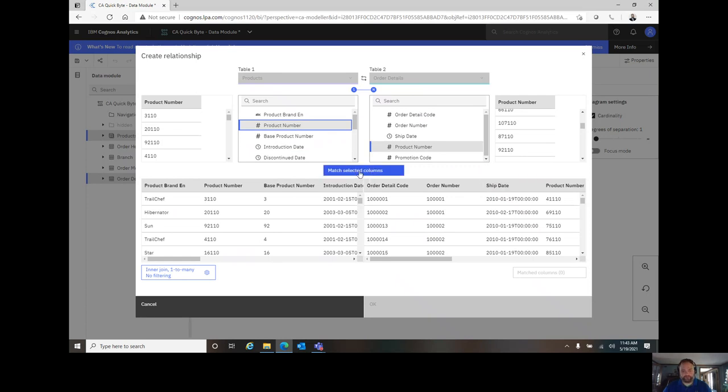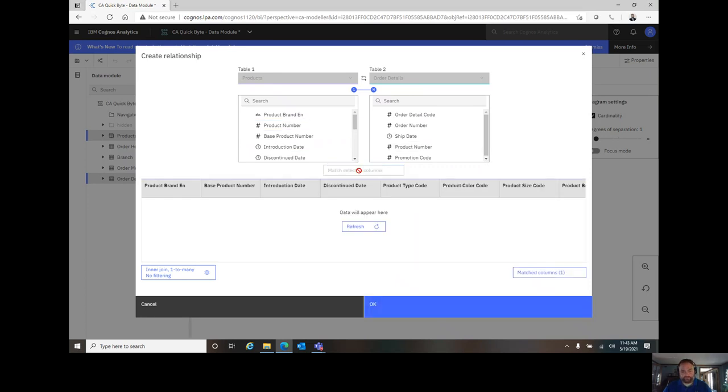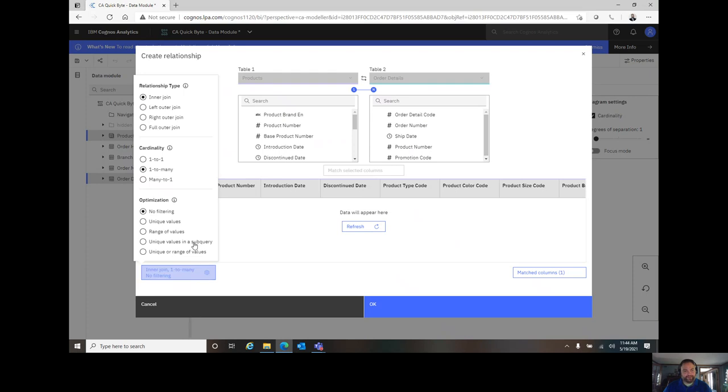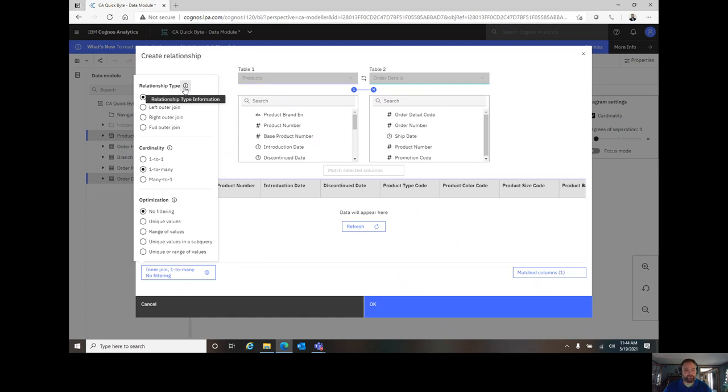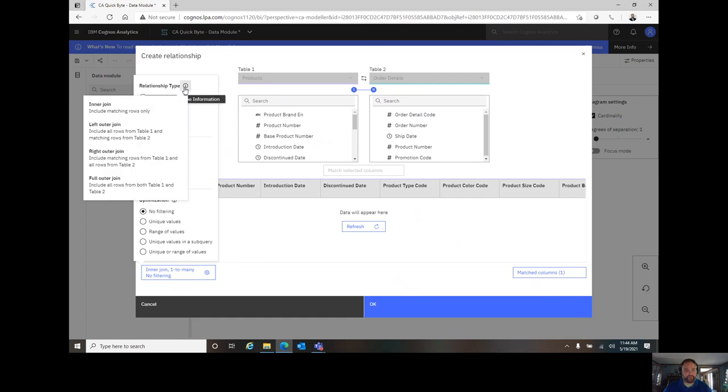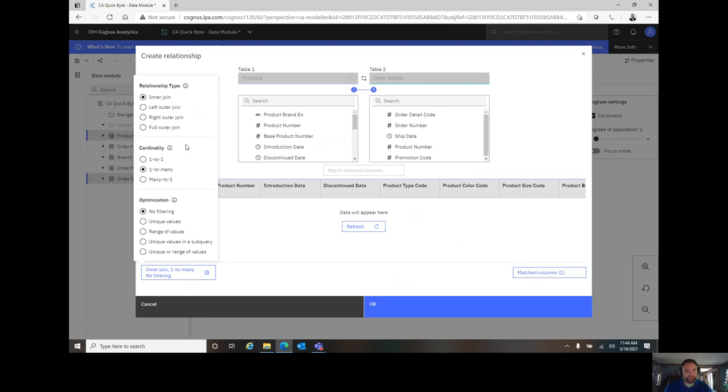I'll go ahead and choose Match, at which point I need to turn my attention to the bottom left, which is the sprocket. I'm going to click here and see what relationship type, cardinality, or optimization options I want to select for this relationship. If you have any doubts, you can hover over the I, click on it, and it'll tell you a little bit about what you're doing as it relates to those joins. Similarly, for the cardinality and the optimization options.